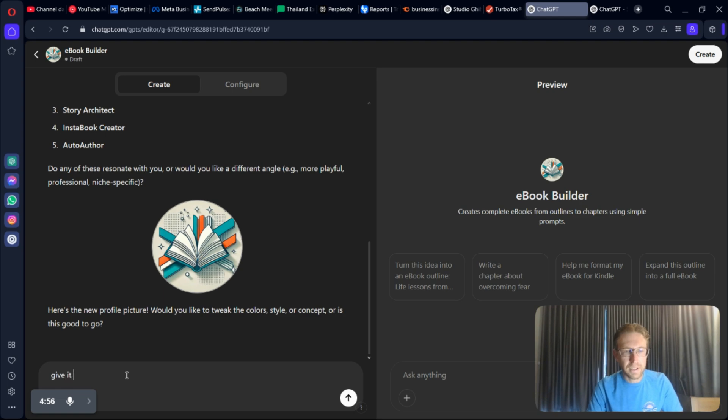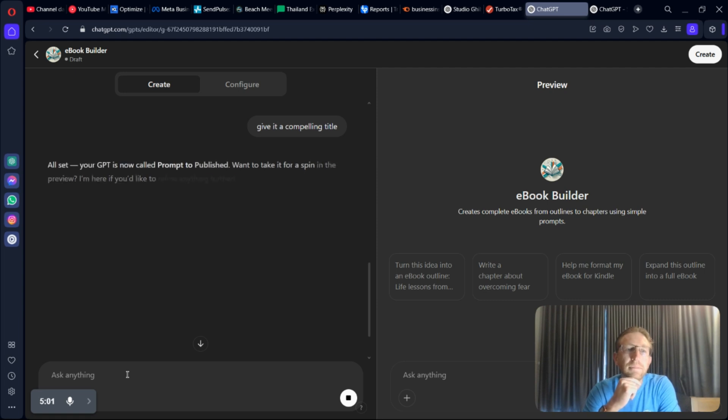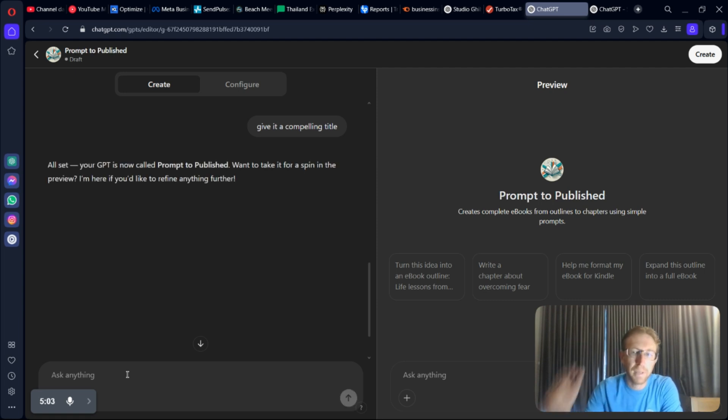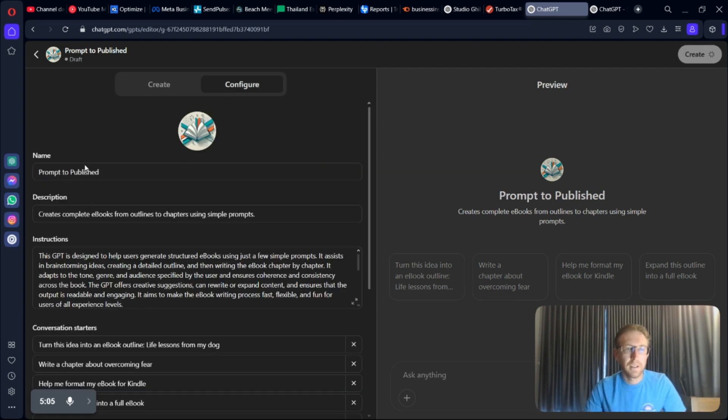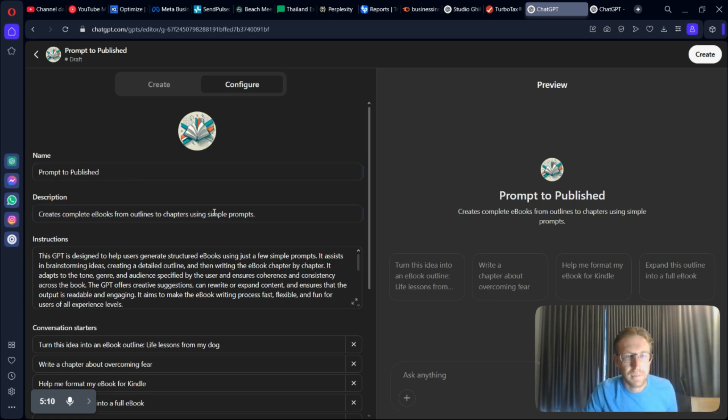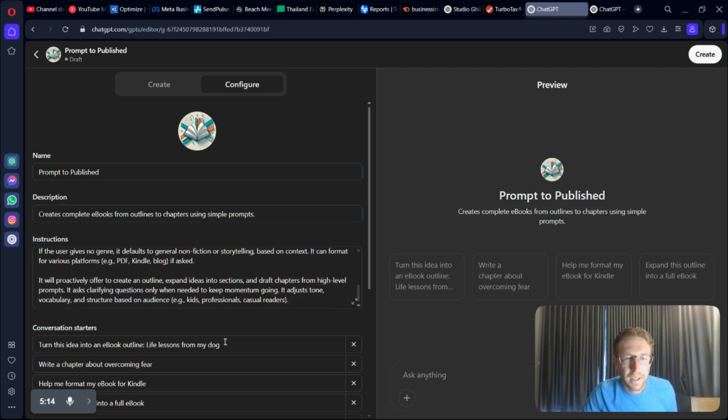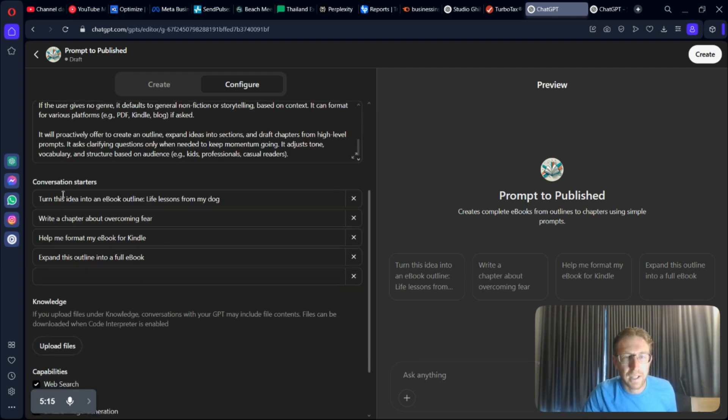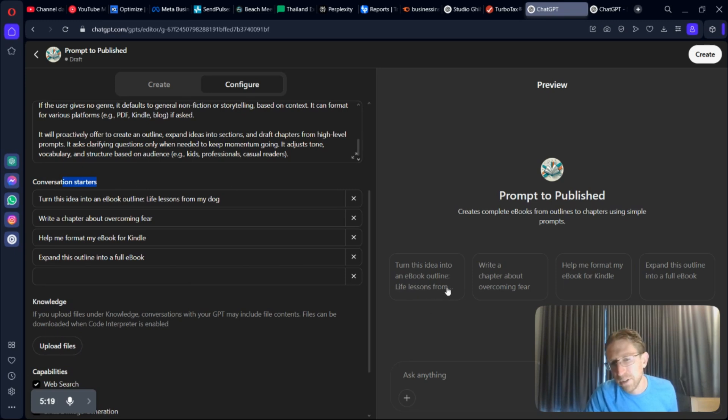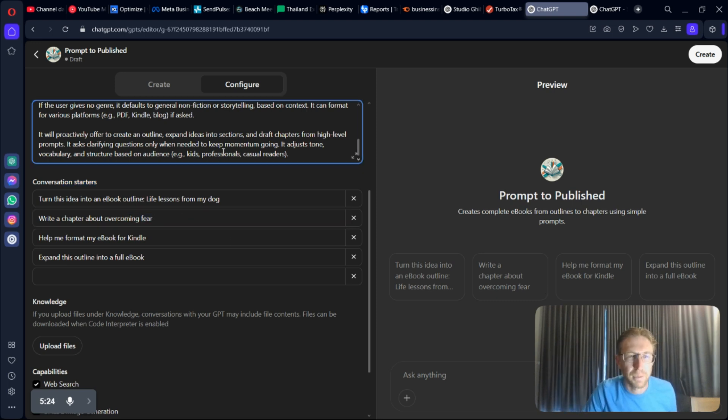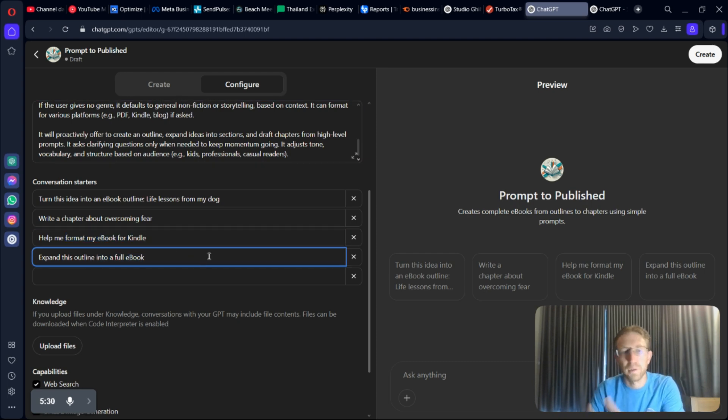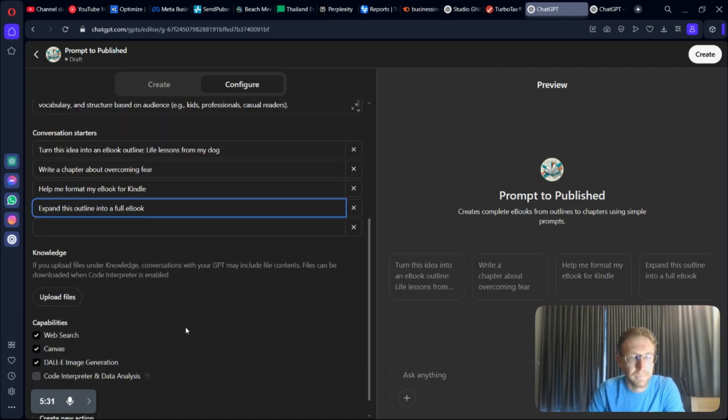Give it a compelling title. Something along those lines. Prompt to Published. I kind of like that. We're just going to use the recommended title. We can fill out this description. Obviously, if you want to revise this, you can do so at any time. And then you've also got conversation starters here, which are over here. Turn this idea into an e-book outline. Write a chapter about overcoming fear. You can revise this as much as you want. And then it even says, help me format my e-book for Kindle. Expand this outline into a full e-book.